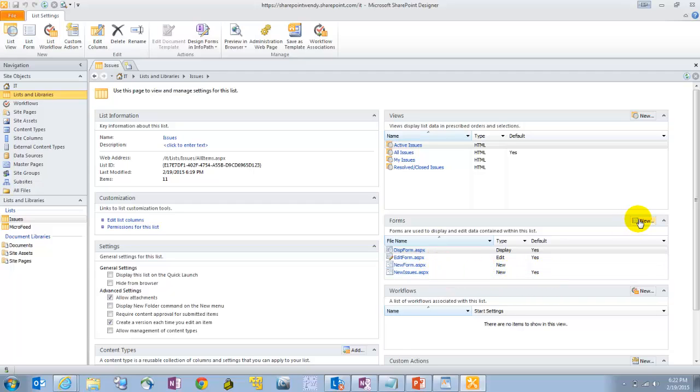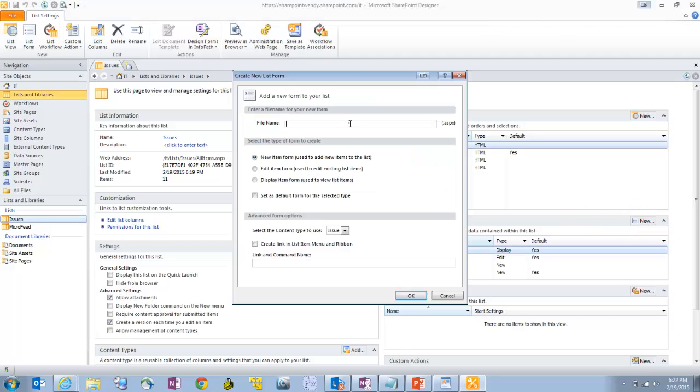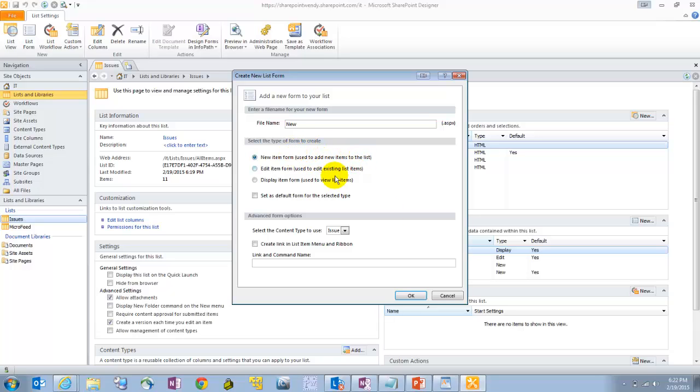Now, I've added a fourth form here when I was creating my demo environment. We'll walk through creating a new one so you can see how I did that. So you'll want to click on New, and I'm just going to name this New. And we want to make sure that this is a new item form because this is going to be used to add new items to the list. We'll click OK.